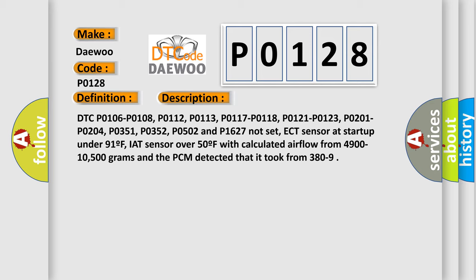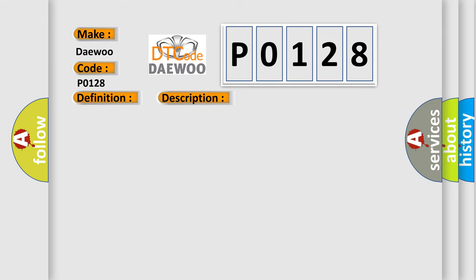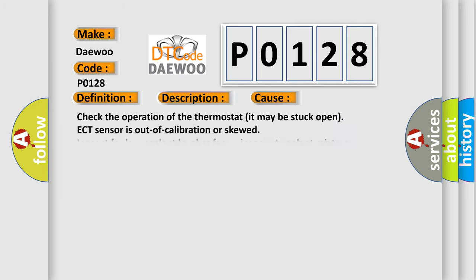This diagnostic error occurs most often in these cases: check the operation of the thermostat — it may be stuck open. The ECT sensor may be out of calibration or skewed. Also inspect for low coolant level or an incorrect coolant mixture.